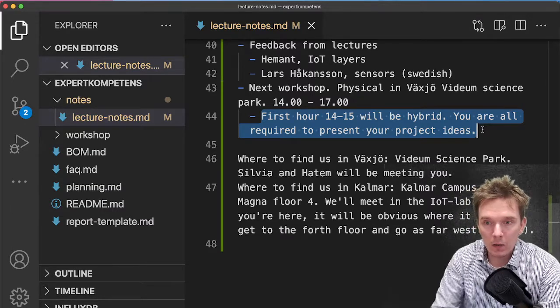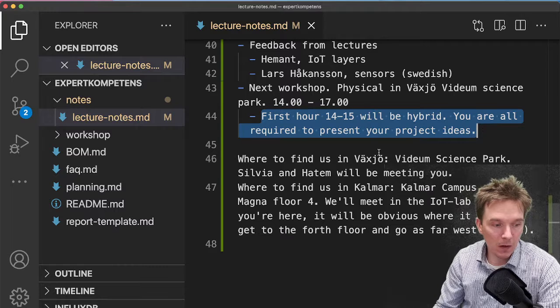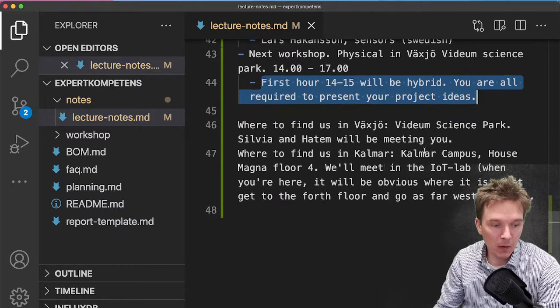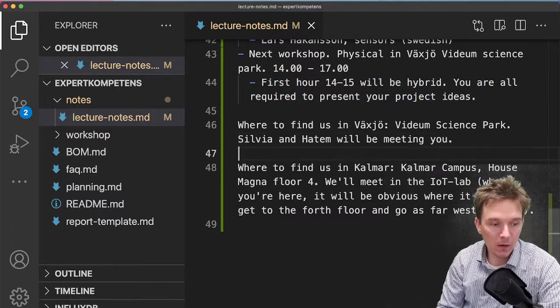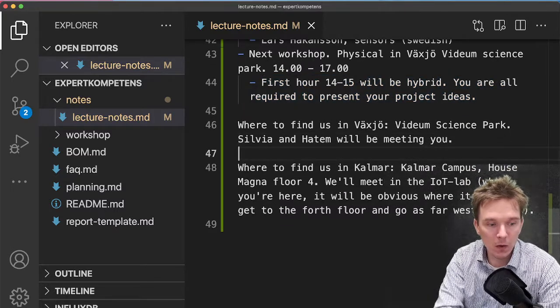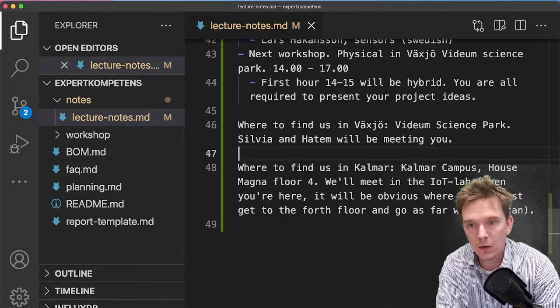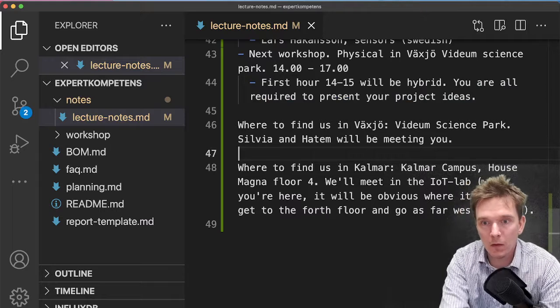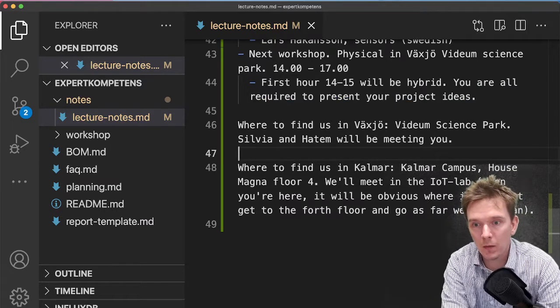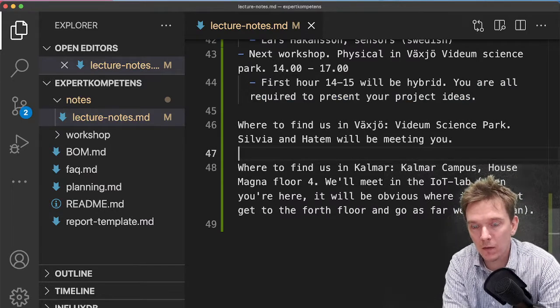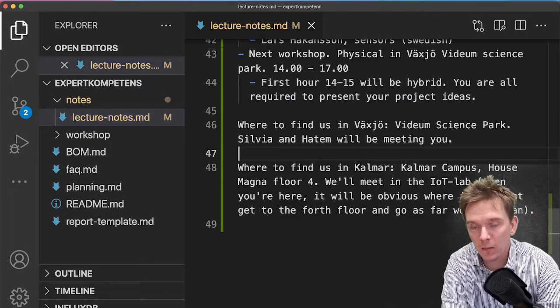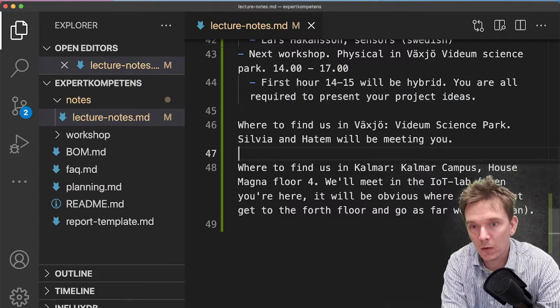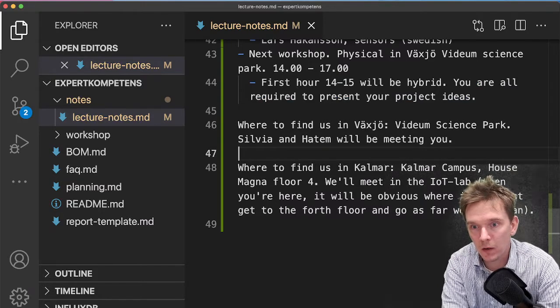How to find us in Växjö: In Växjö you will be joining up with Hatem and Sylvia, who will meet you at Vidium Science Park.